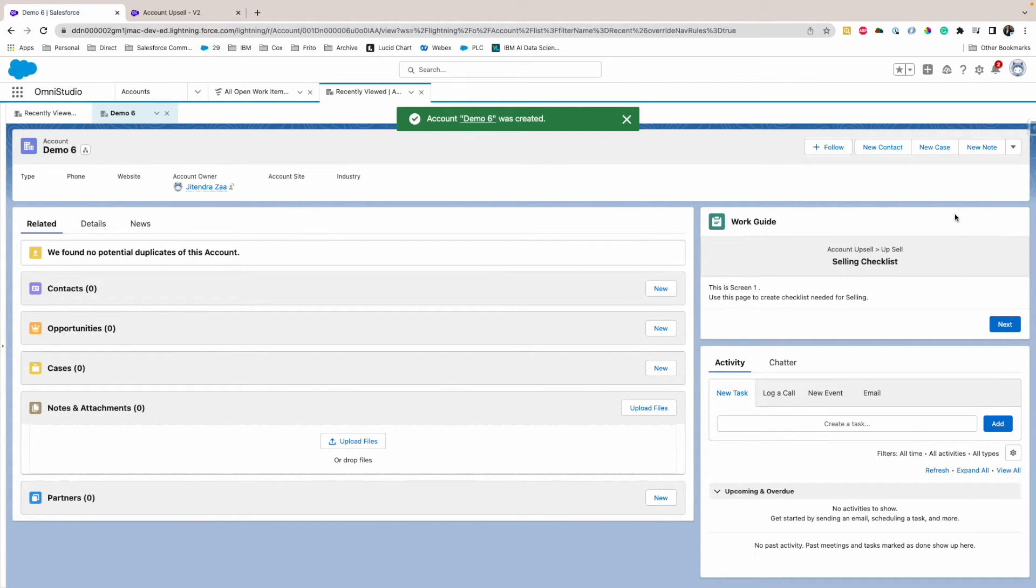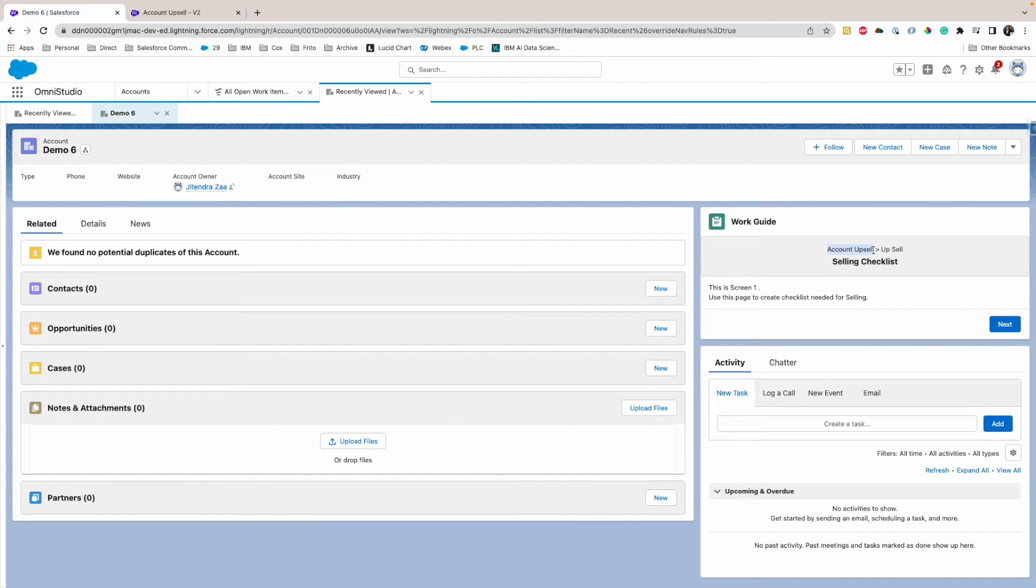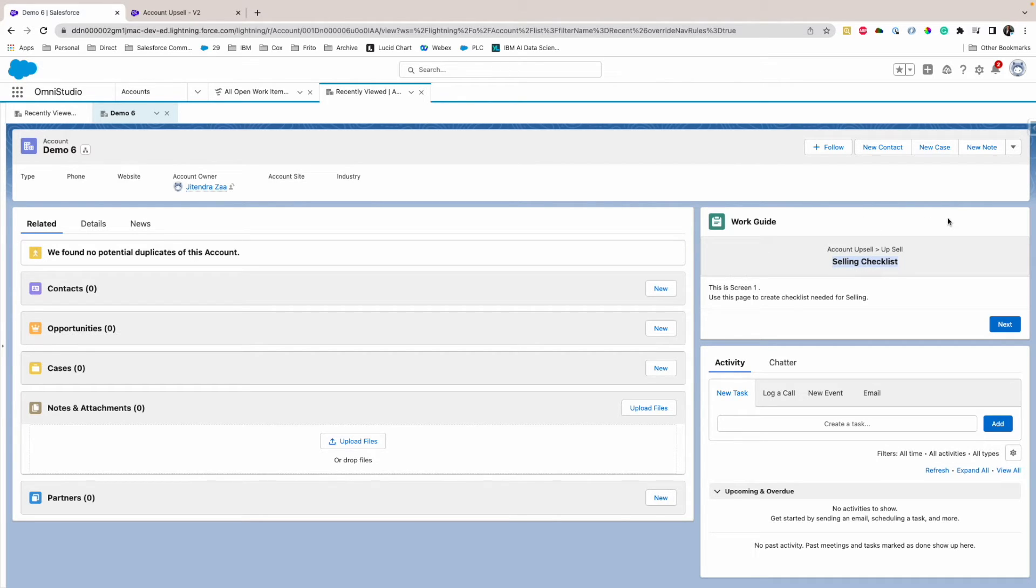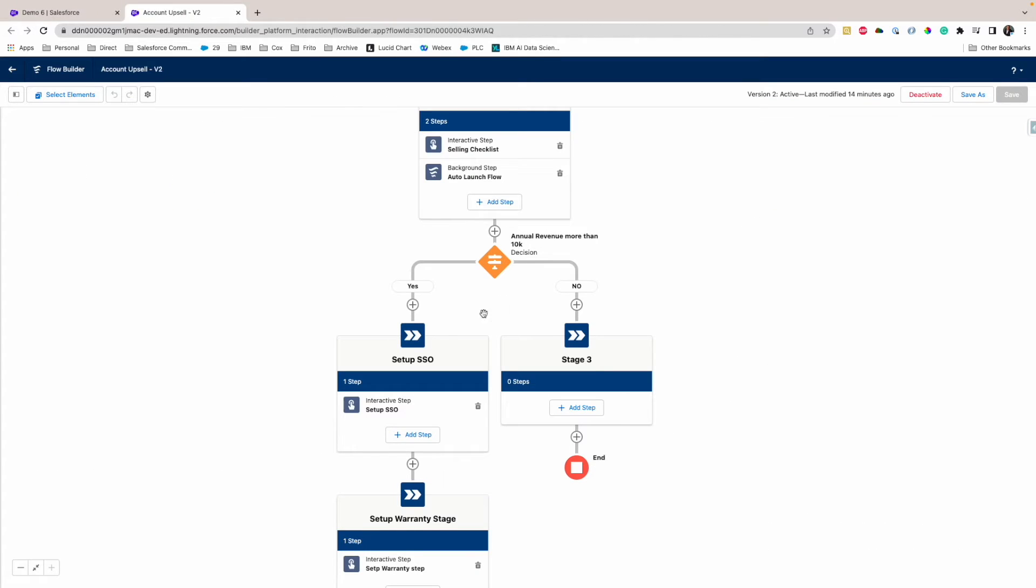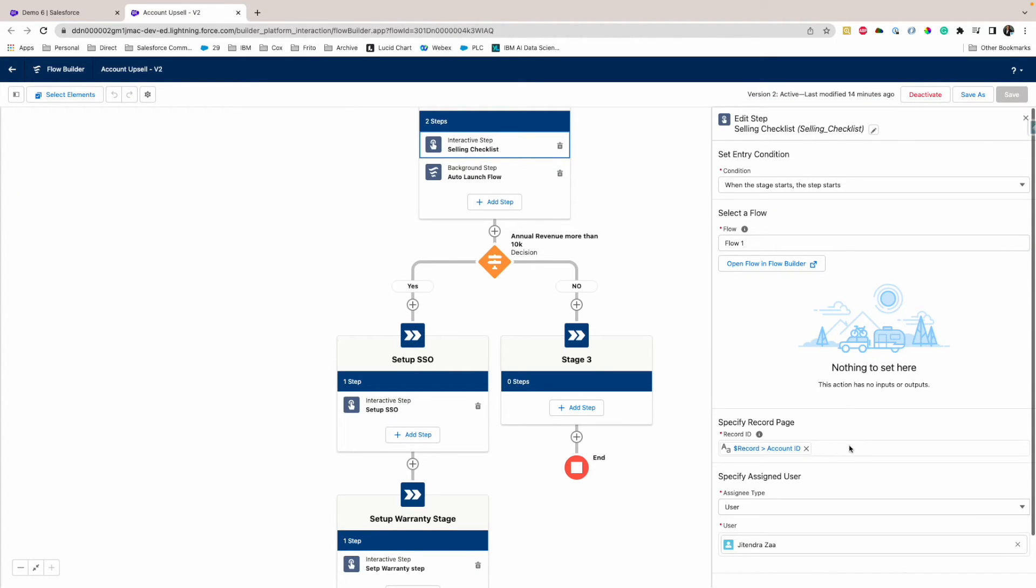So once I save, as you can see, this is the Flow Orchestrator component. And this component shows what is the name of the orchestrator: Account Upsell. The stage is Upsell and the step is Selling Checklist, and this is a screen.